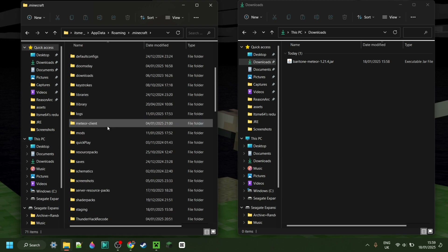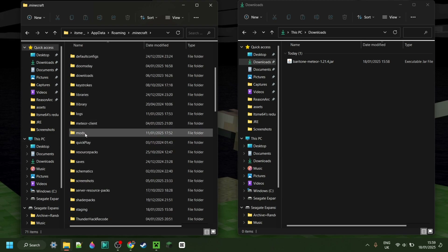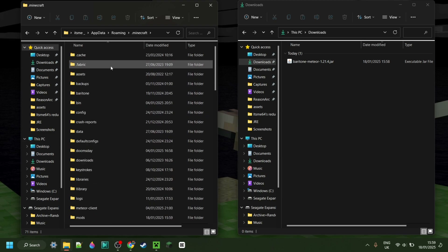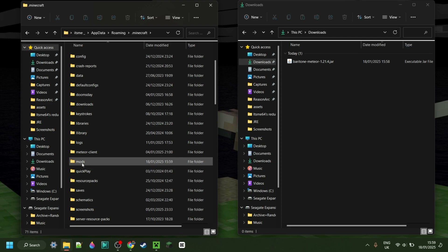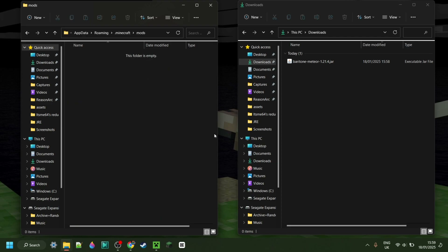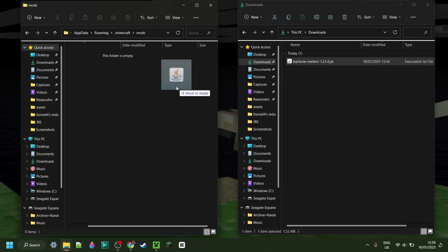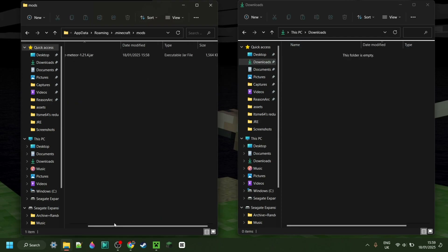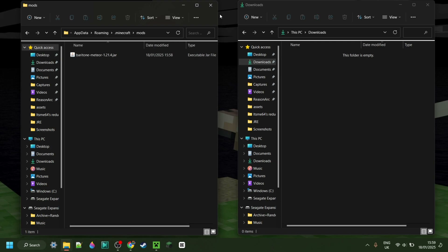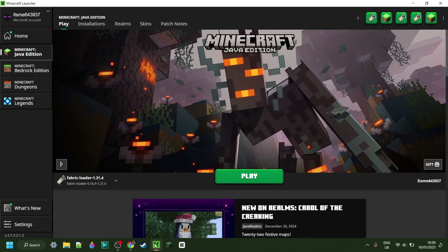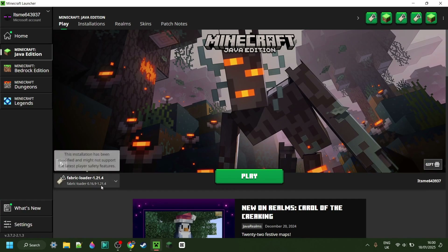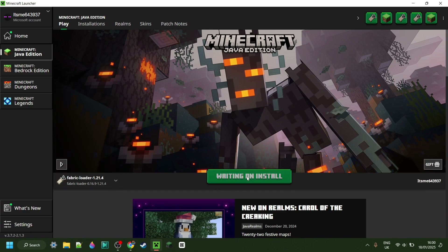Scroll down until you find the mods folder. Inside the mods folder you want to place this Baritone mod, just like so, and then you're good. You can now close both of these, open up the Minecraft launcher, and launch Fabric for 1.21.4.